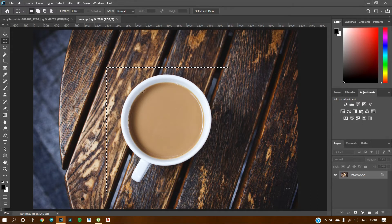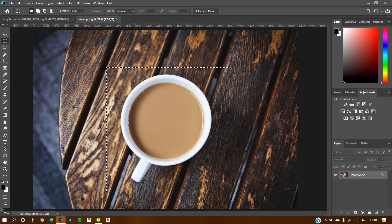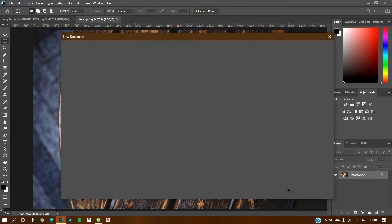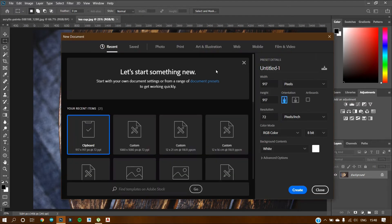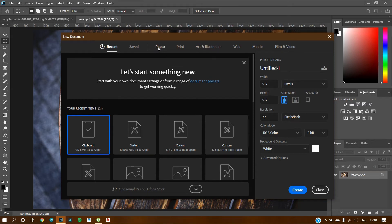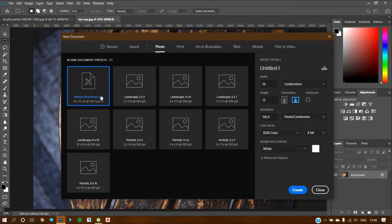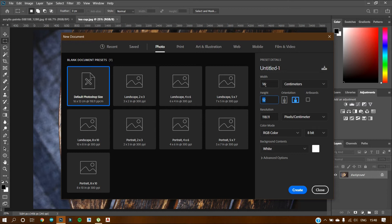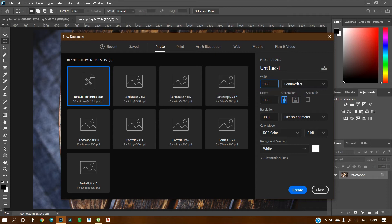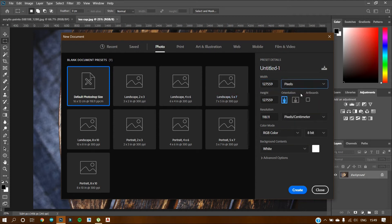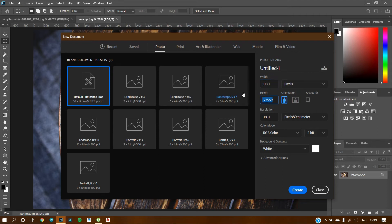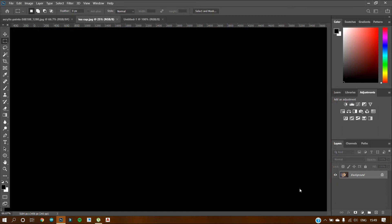As you are done making the square, press ctrl plus n and let's go to photo and just change the size from here. So let's make the size 1080 by 1080 pixels. Okay. And click on create.